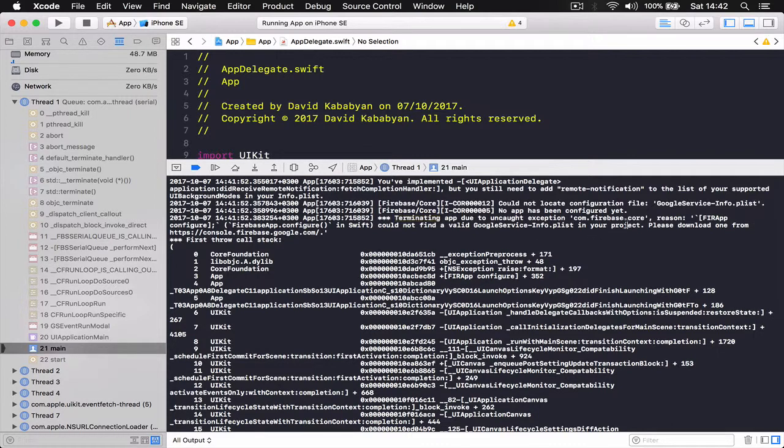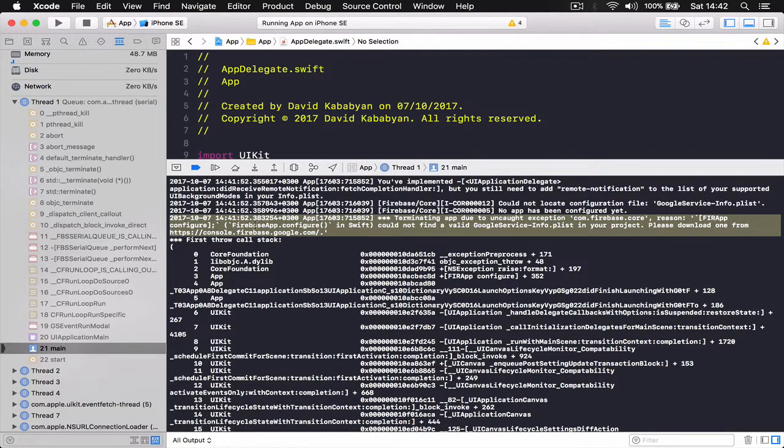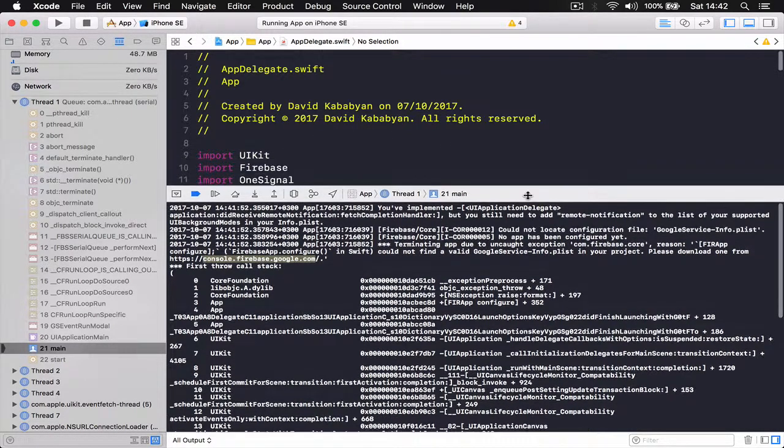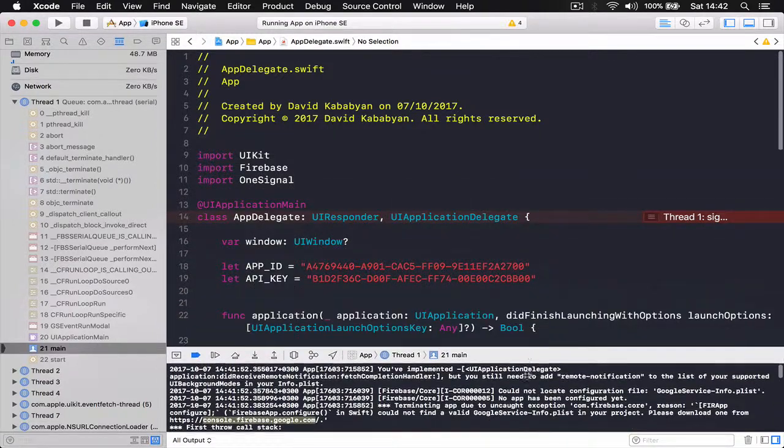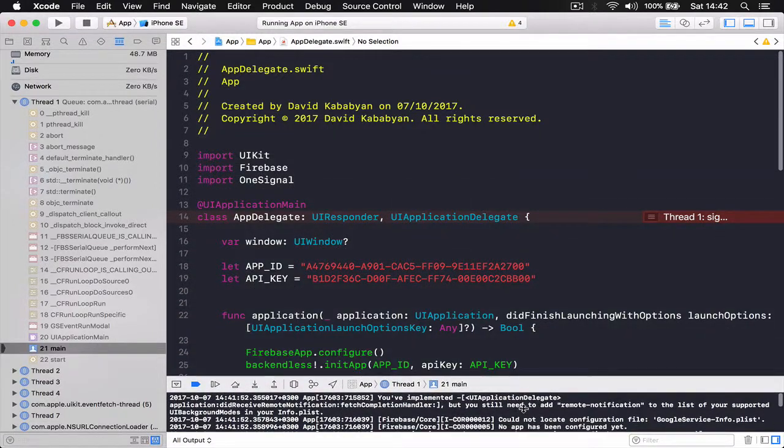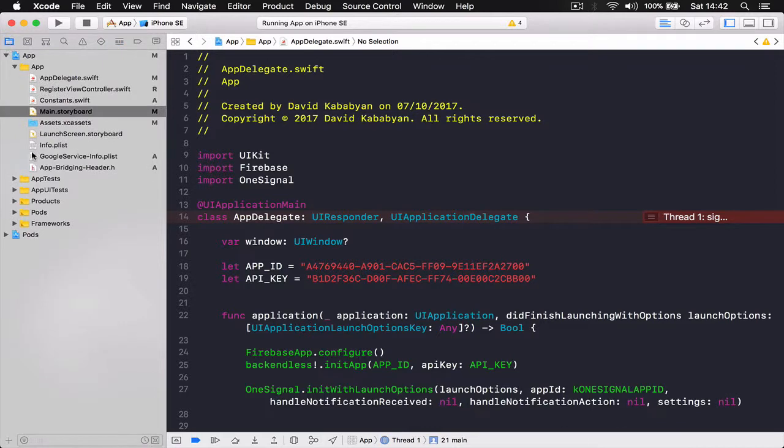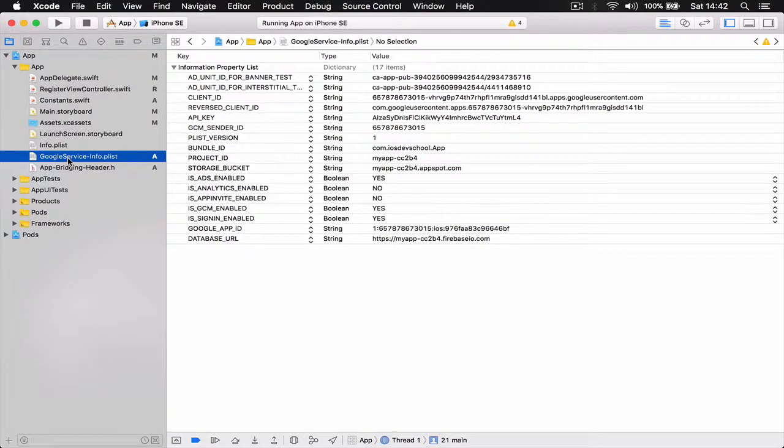So actually the reason it's crashing has nothing to do with our work. For some reason, the info plist... Firebase doesn't understand that we already have this info plist file.